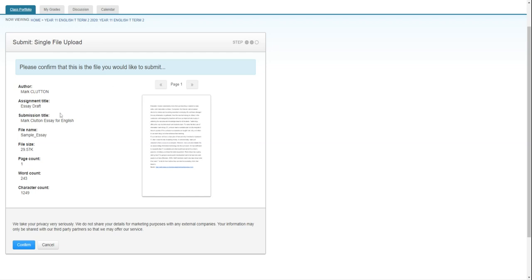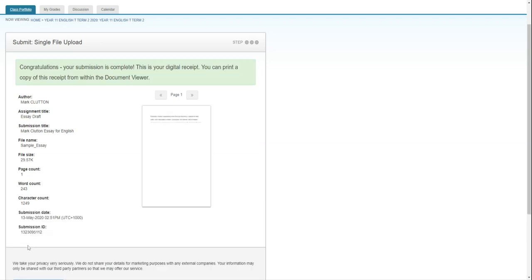this confirmation screen. You can click through your pages there and it'll give you all the information there. And then really important last step, click confirm. If you don't do that, it's not going to upload.